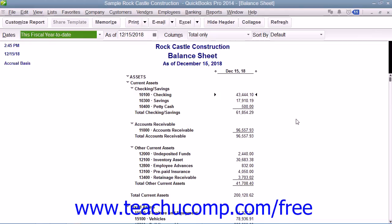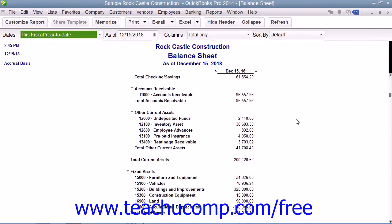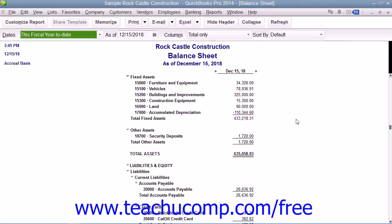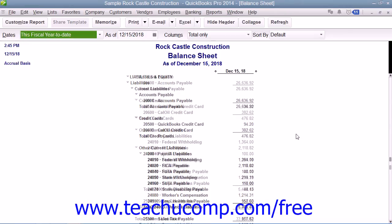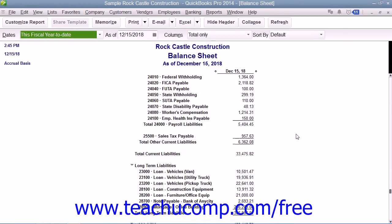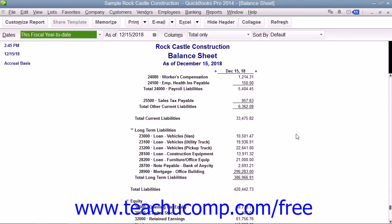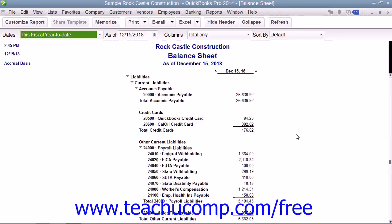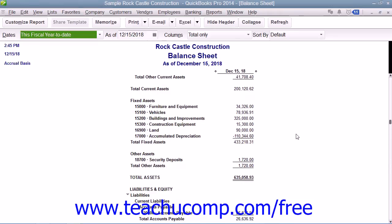It shows what you have — your assets — and what you owe — your liabilities — as well as the net worth of your business. Your total assets always equals the total liabilities and equity. It is this balance that must be maintained by using the principles of Double Entry Accounting.